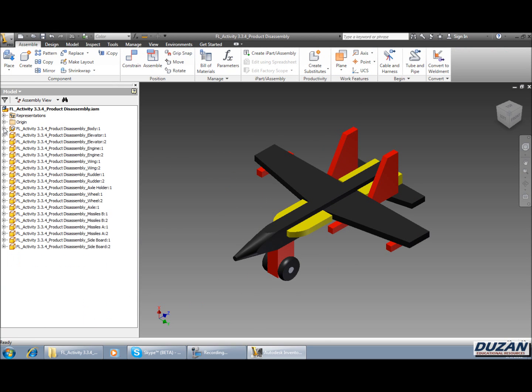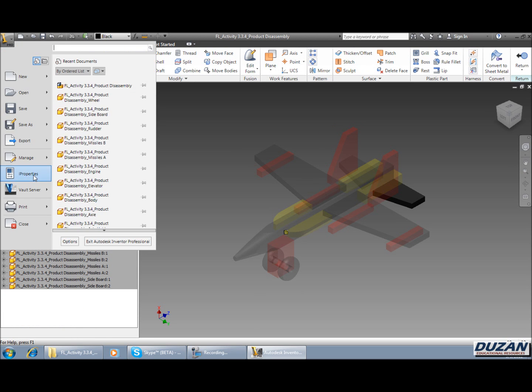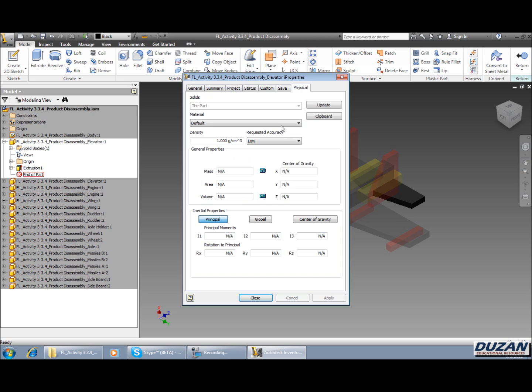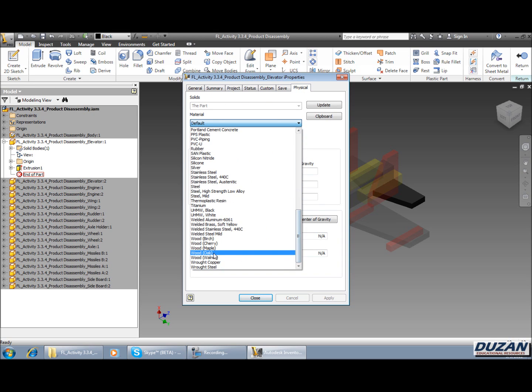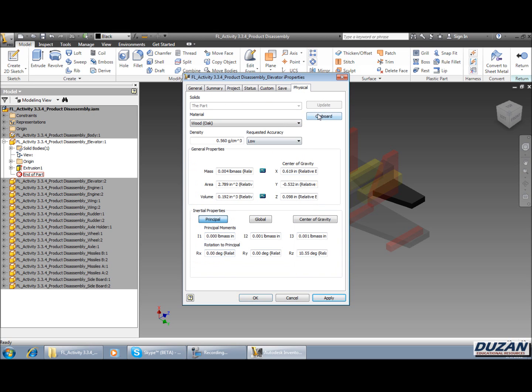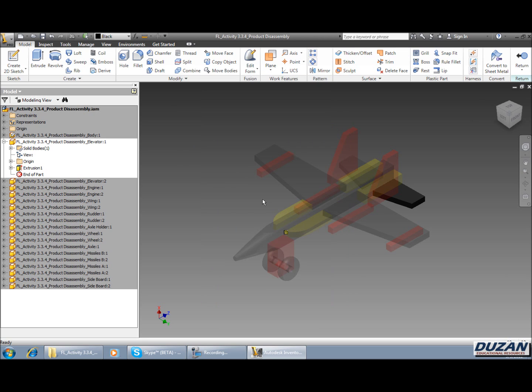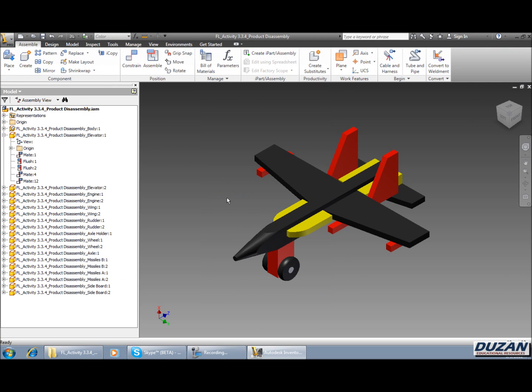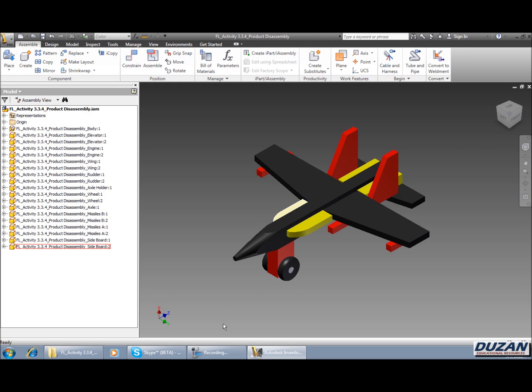Now at this point I would be doing the same thing for the rest of our parts. Once again coming to I properties, physical tab, and coming down from this list and choosing oak and assigning it to that part. I'm going to finish the edit. Now I'm going to pause for just a couple seconds and I'm going to be going through and assigning that oak to every single part that makes up this item.